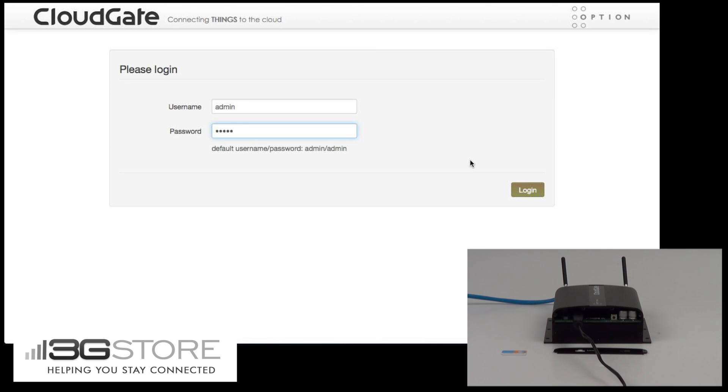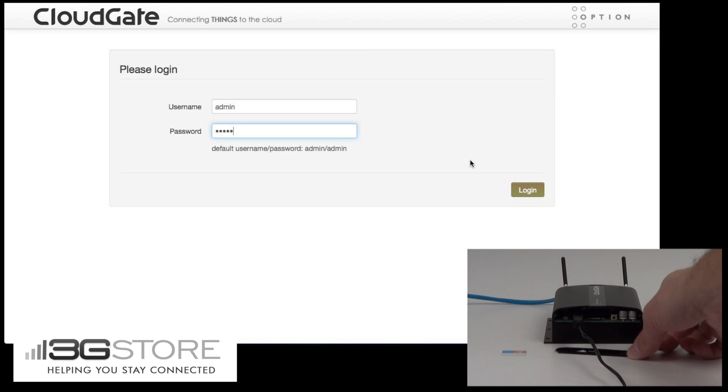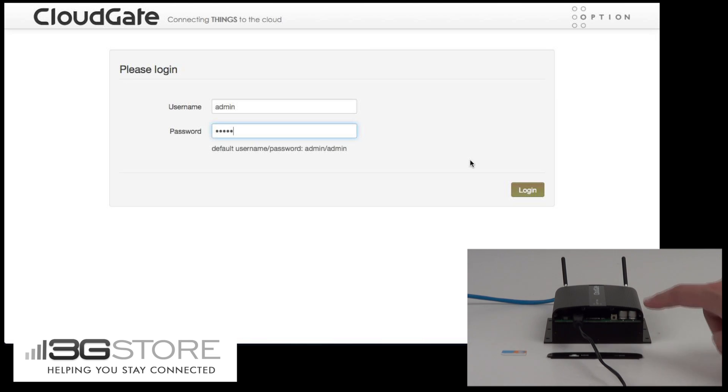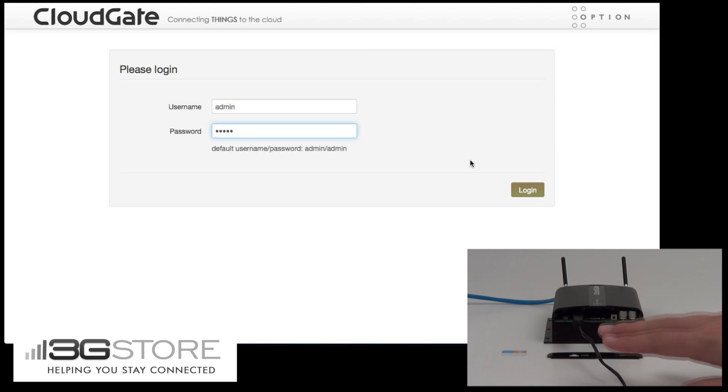In the background we have our Option CloudGate LTE. We already have the back cover removed, four screws keep this into place, and this is where the SIM card inserts into the device.